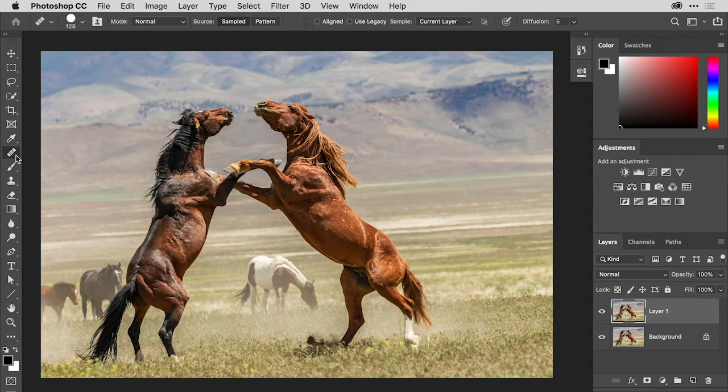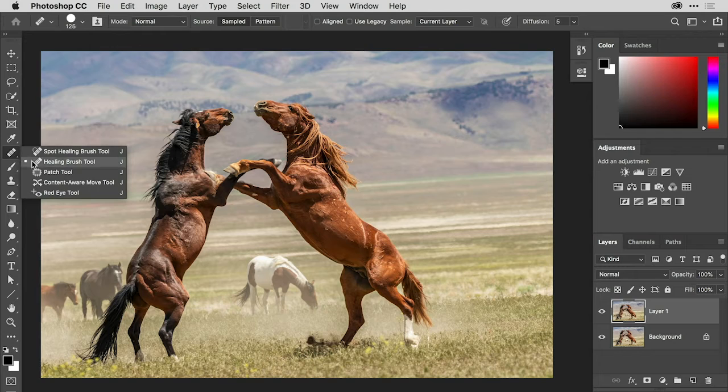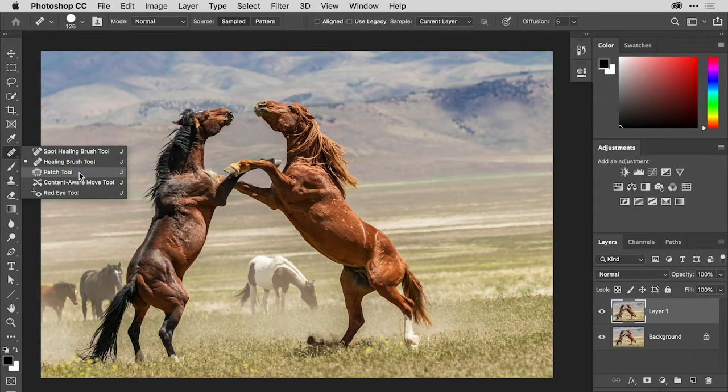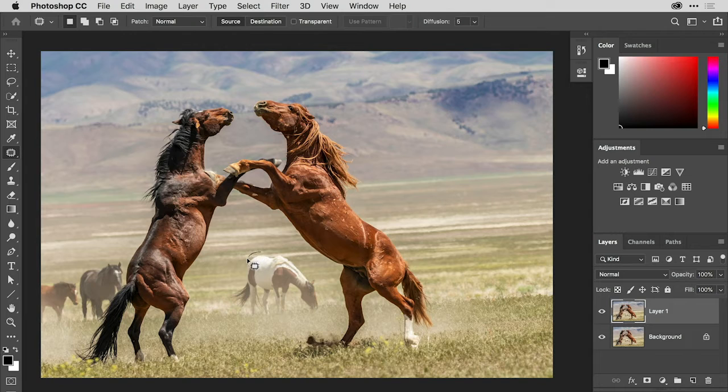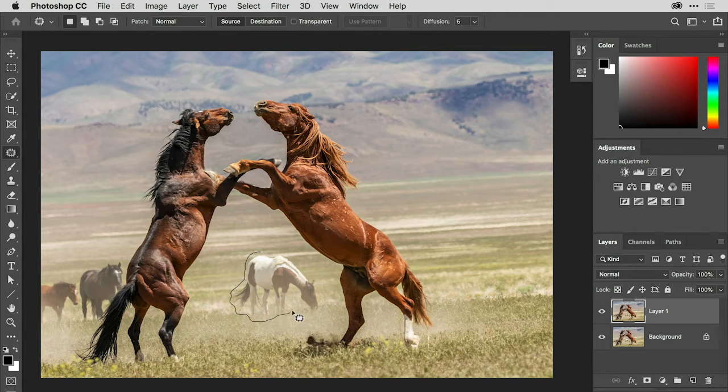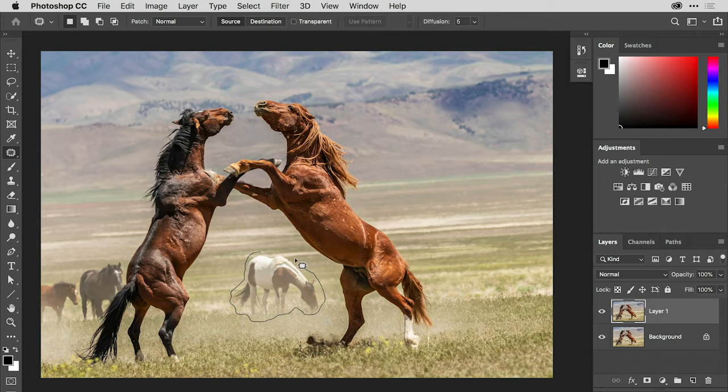So let's come over here to the toolbar and choose the patch tool. And what I'm going to do is drag a loose lasso selection with the patch tool around this horse in the center background.